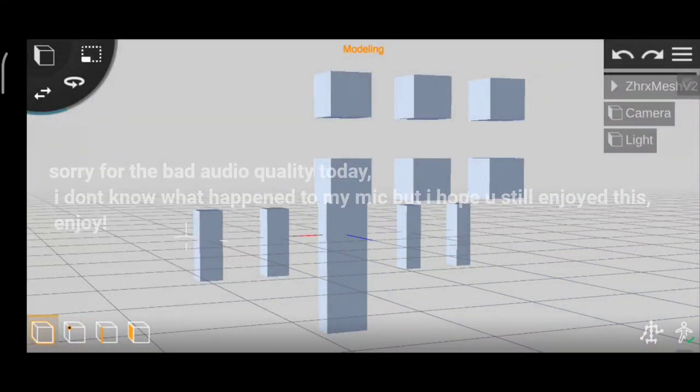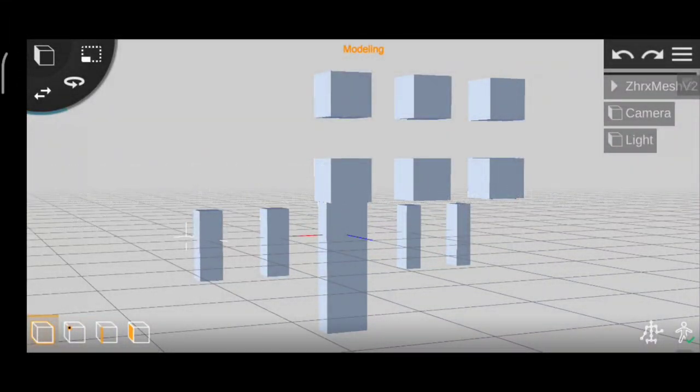Hello everyone, welcome back. Today we are releasing the ZXP version 2 mesh, so let's get into this video.